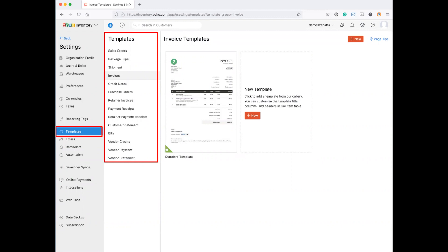And one little note on the templates as well is that if you do want to customize them with your own HTML, though it's not on by default, if you get in touch with Zoho and ask nicely, they will oftentimes turn on the ability to add your own HTML to these. So though you can edit the PDFs and resize and reposition things, if you want that full ability to customize, there is a pathway. You just have to go through Zoho to get it turned on.